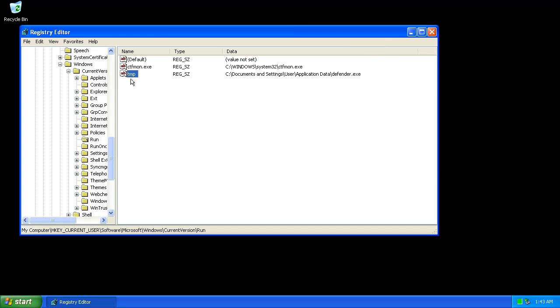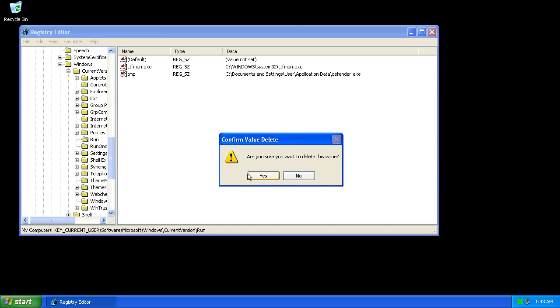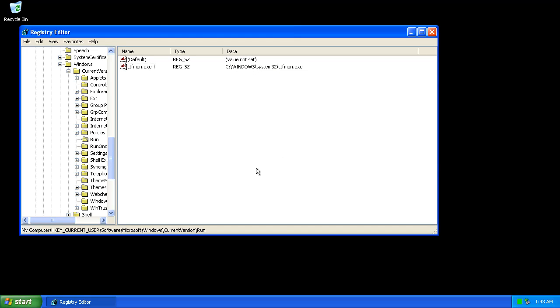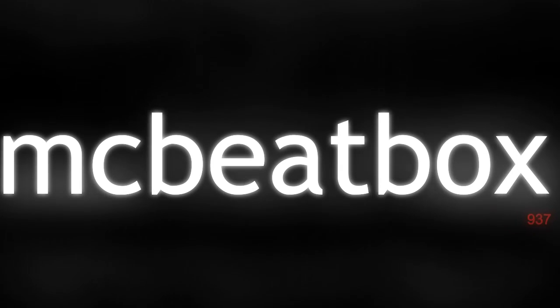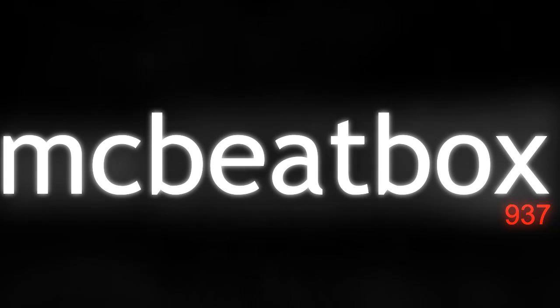And with the executable file gone as well, your computer should be free of this fake Windows Security Essentials program. M.C. Beatbox, for the win.